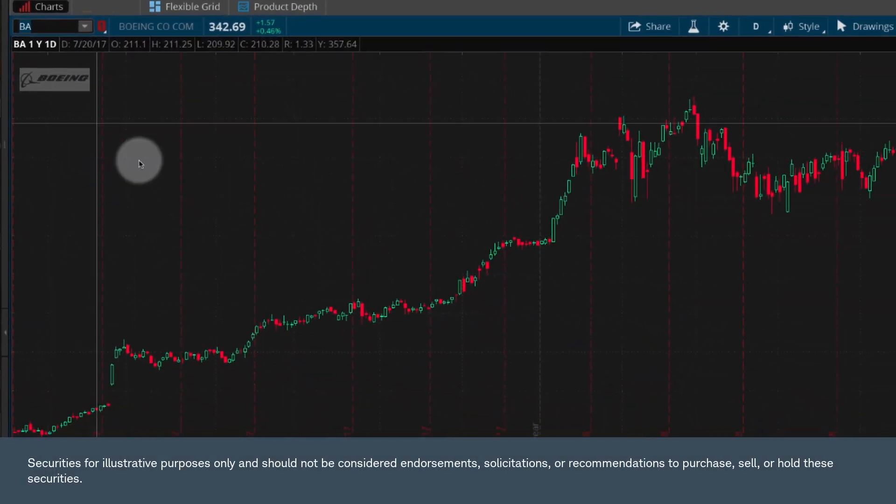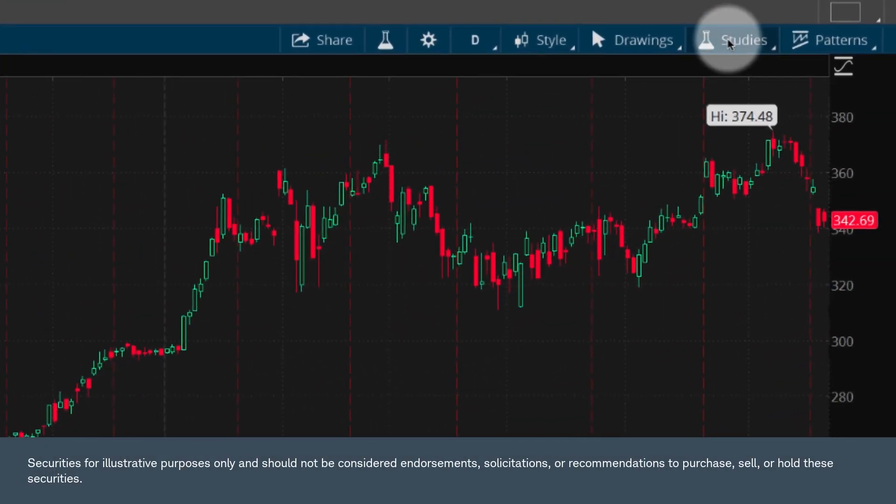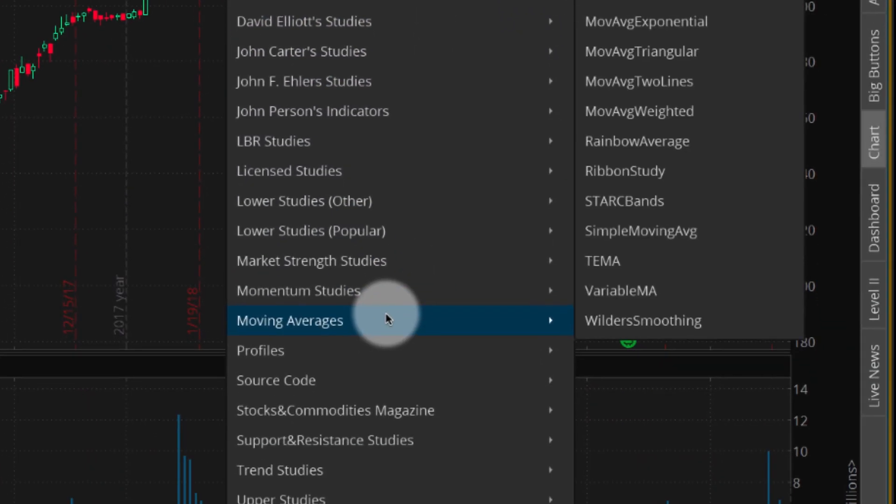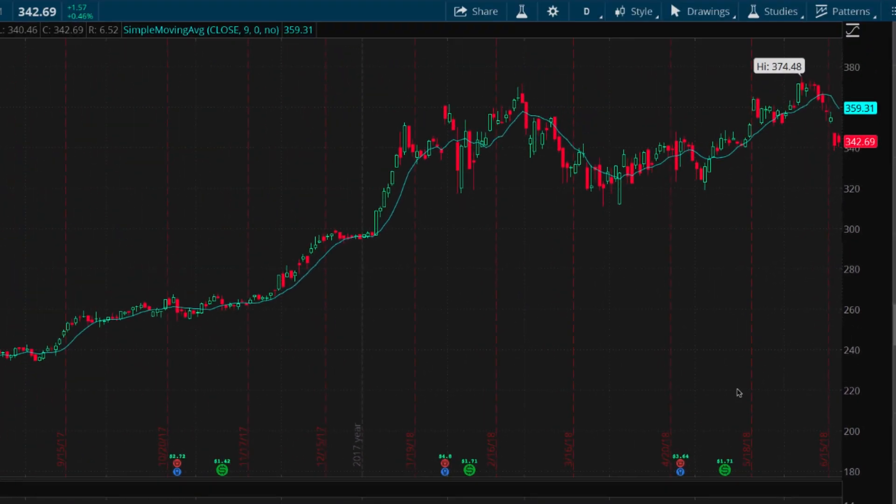To add a study, select Studies. If you choose a preset study, for example, a simple moving average, the study will be added using preset parameters.